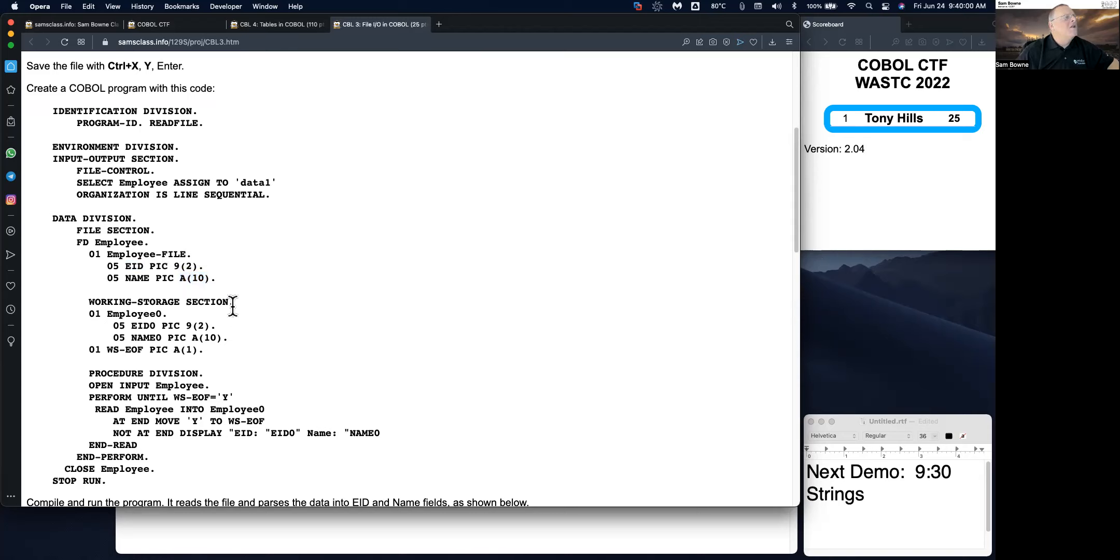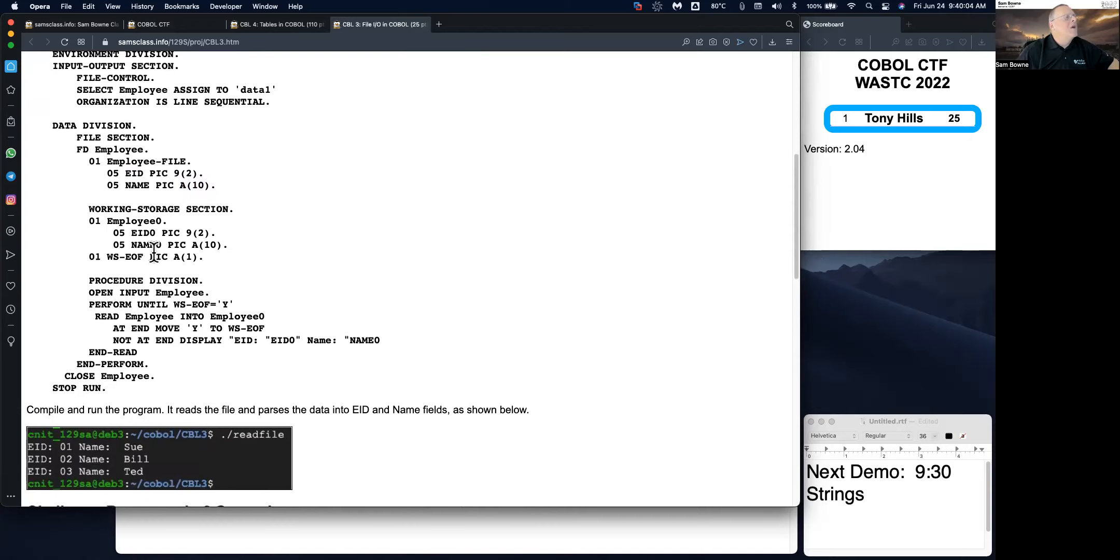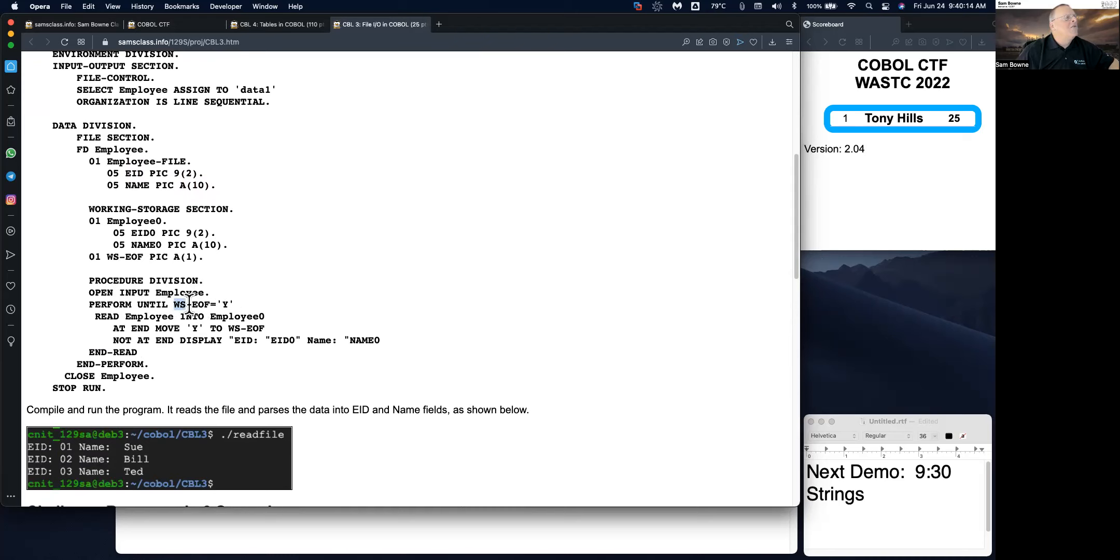And you define a working storage section here with particular values of that. And now you open the input named employee and perform until you get end of file equals yes, read employee into employee zero.